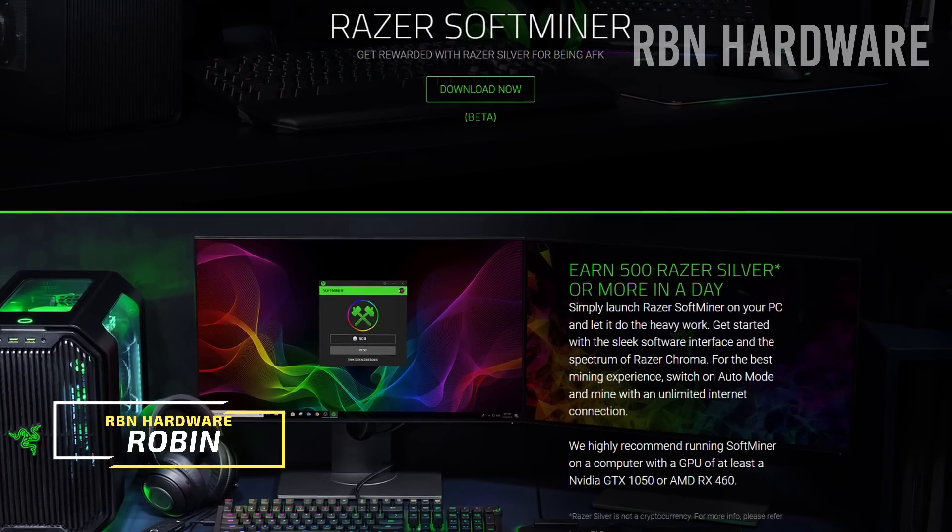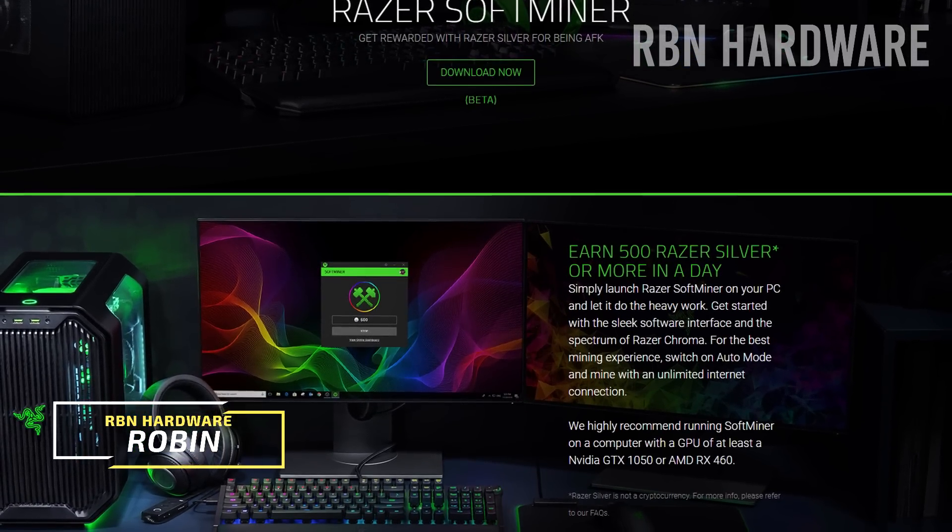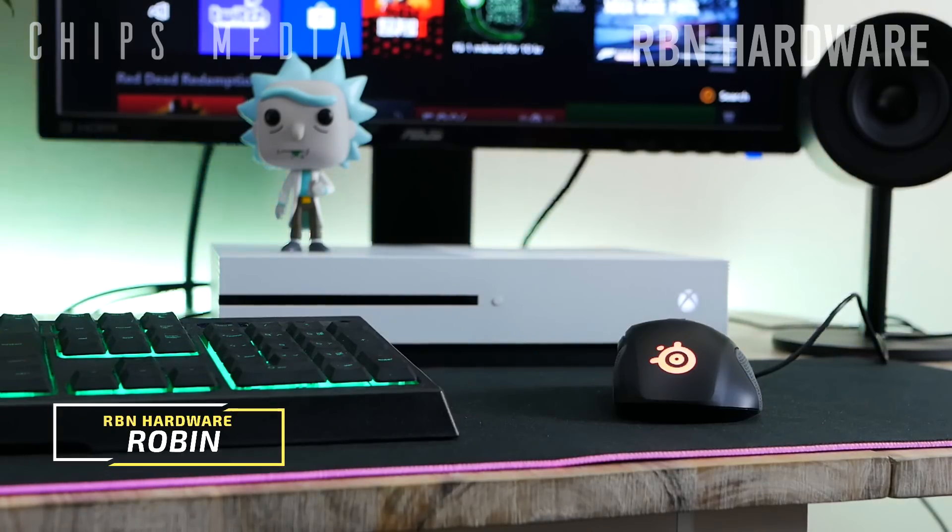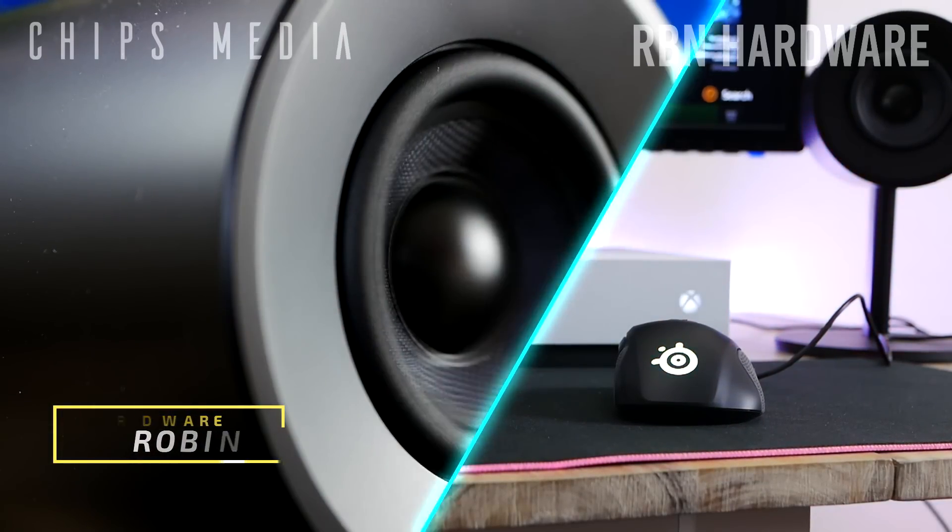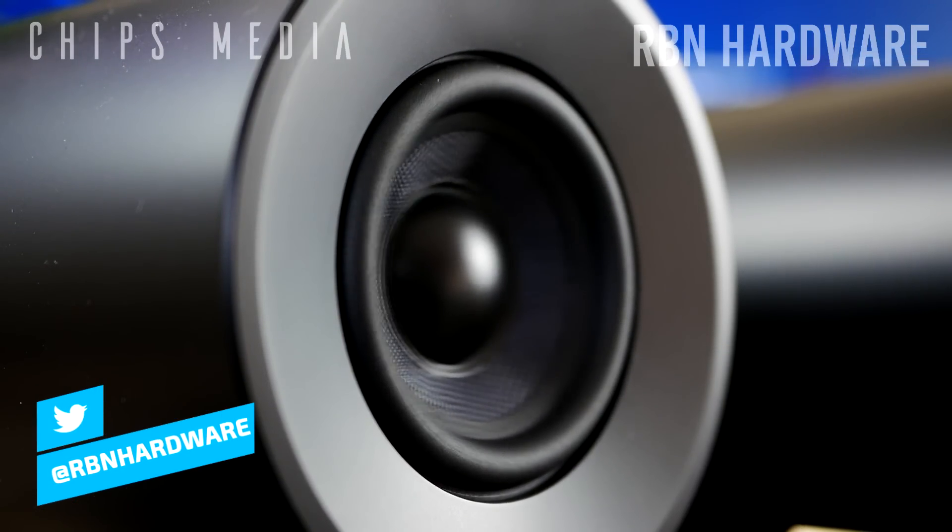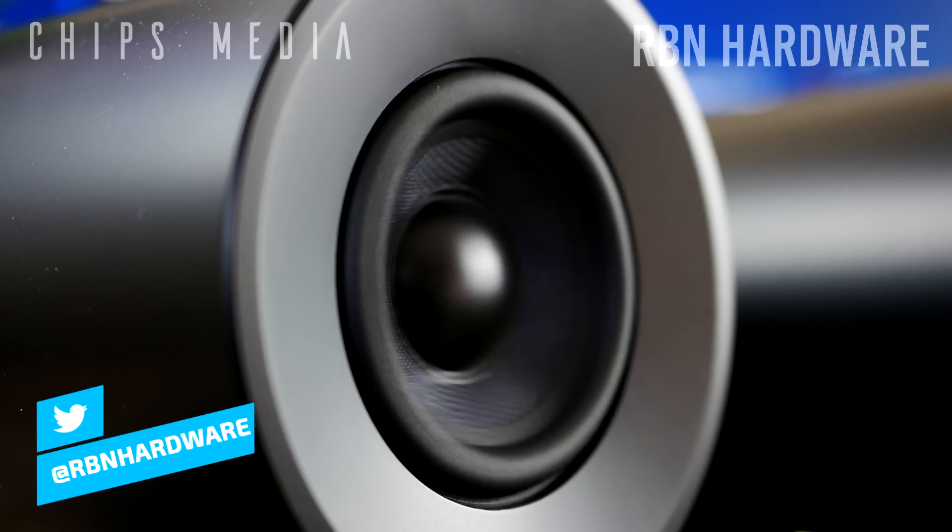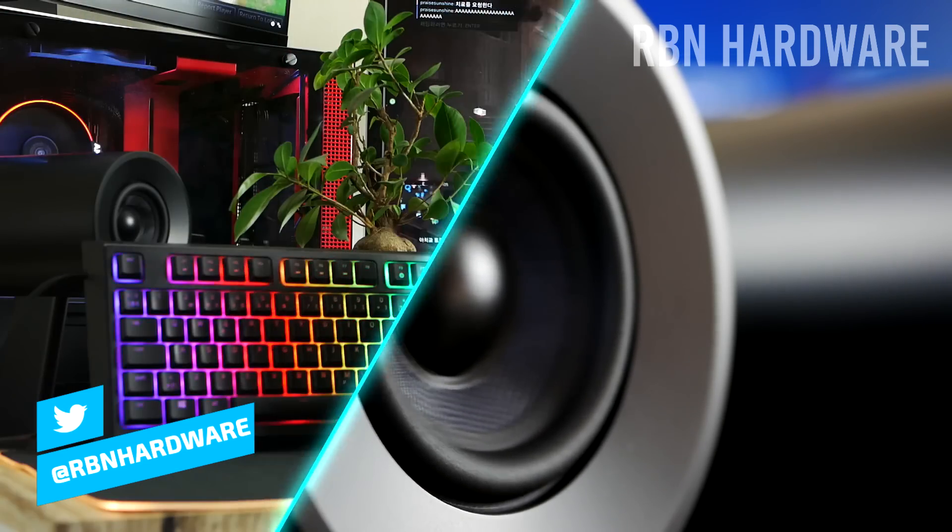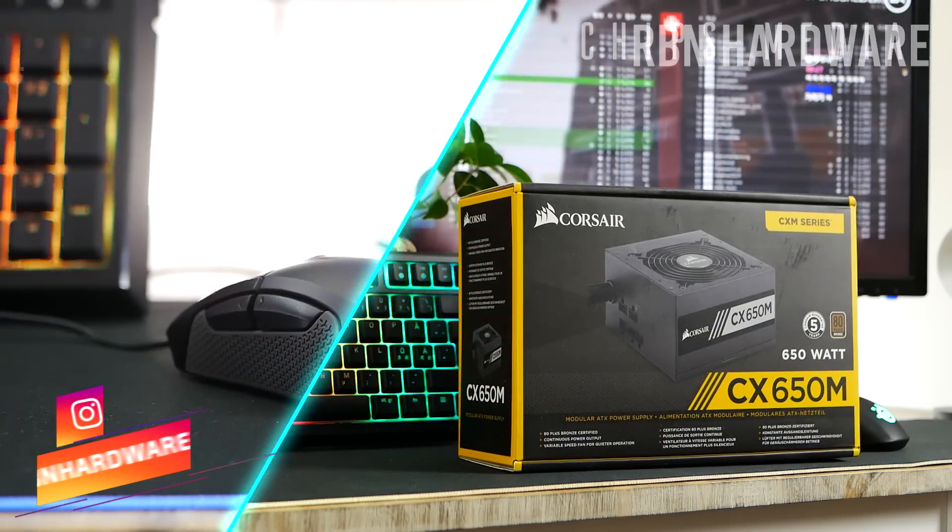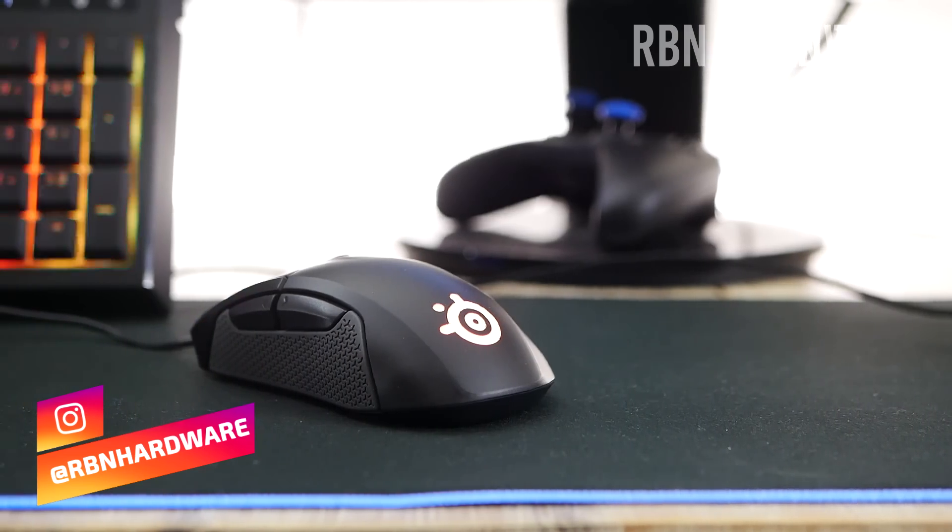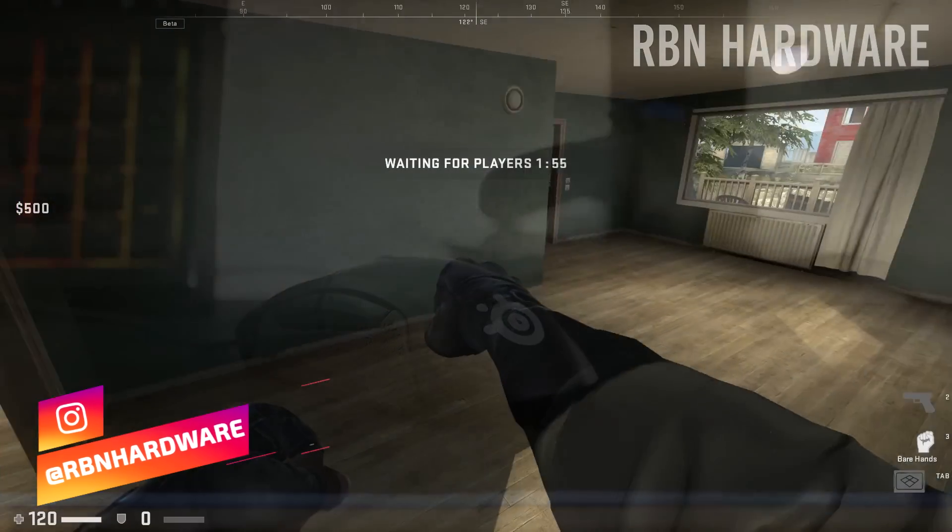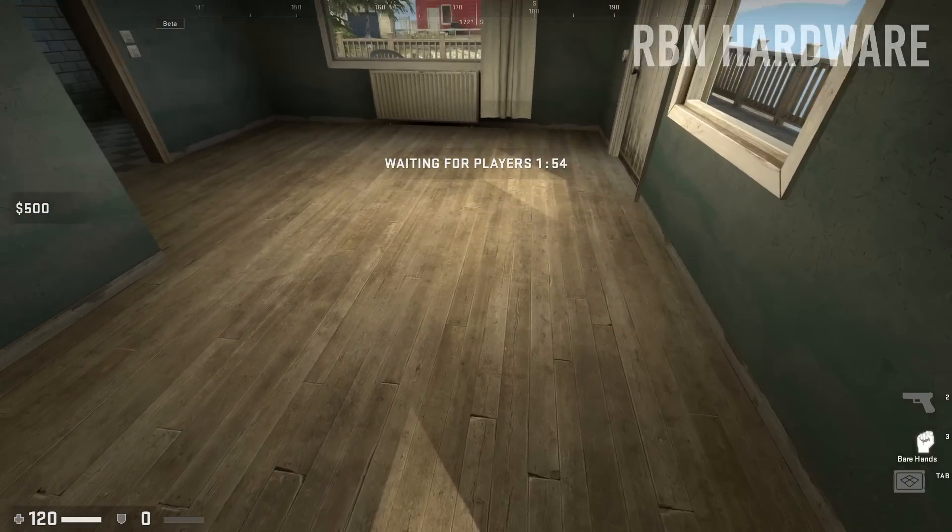Hey, how's it going guys, it's Robin here on RBN Hardware bringing you the latest PC tech and hardware. I also do product reviews and test keyboards and mice once in a while, so if you're interested in that, definitely subscribe and don't forget to tap the notification bell so you don't miss out on upcoming content.